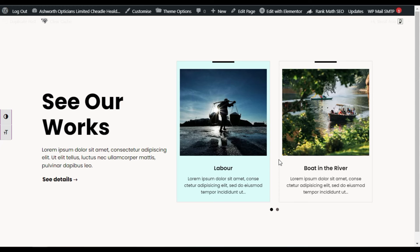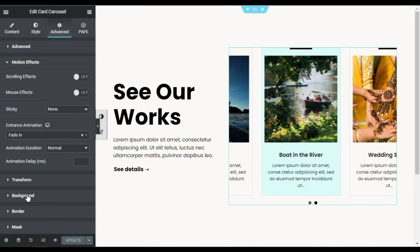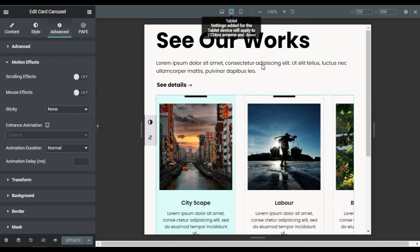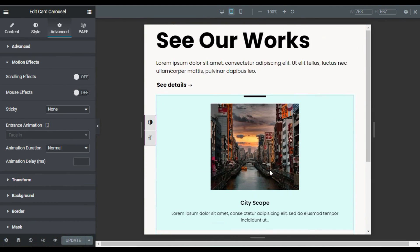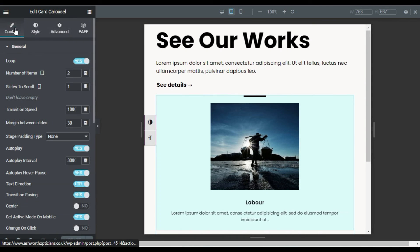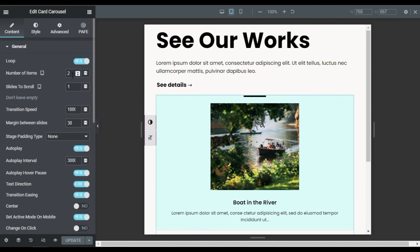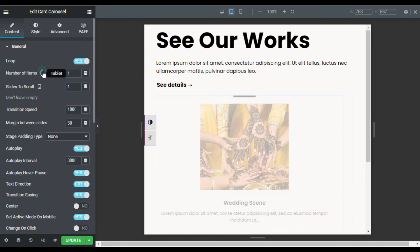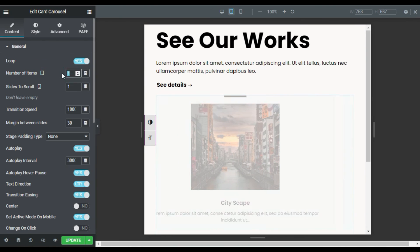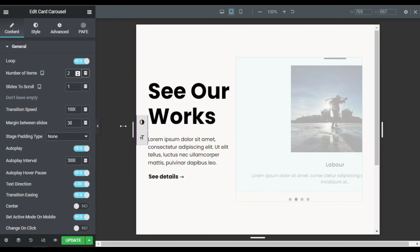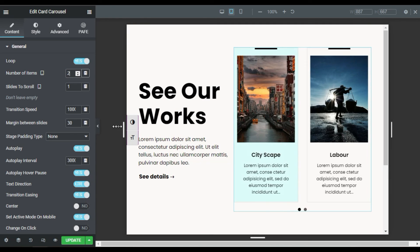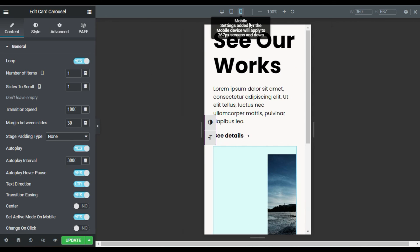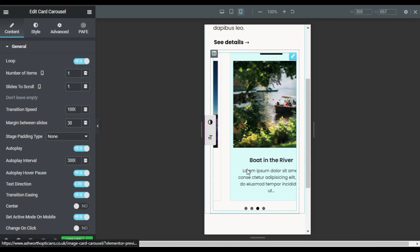Now I will make it responsive for all devices. To make it responsive, go back to your Elementor editor and click on the responsive mode. Go to Tablet — here you can see how it will appear on tablet. I will go to Content and here I have selected tablet; you can change the number of items to two or one for separate devices. I will make it two. You can drag the size of the screen and it will appear like that on different screens. Now I will go to mobile device.